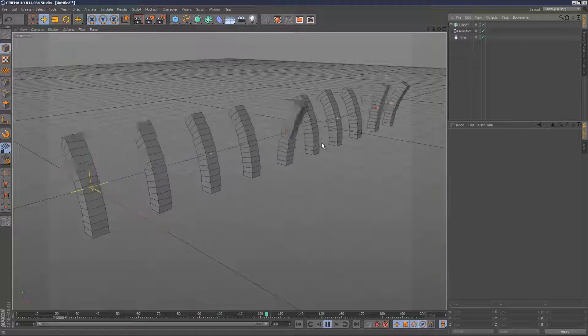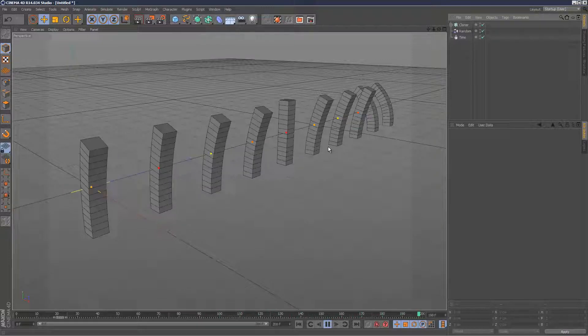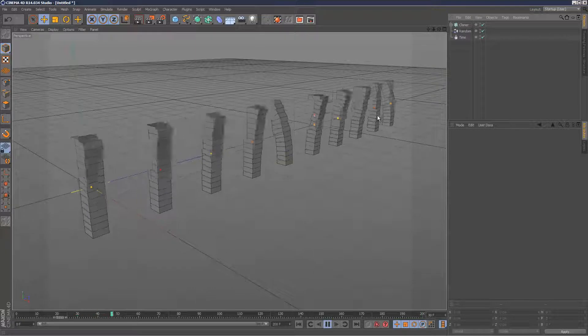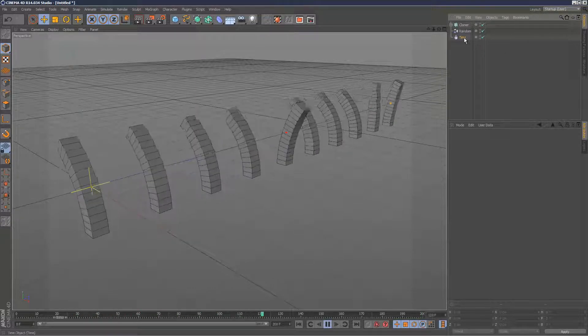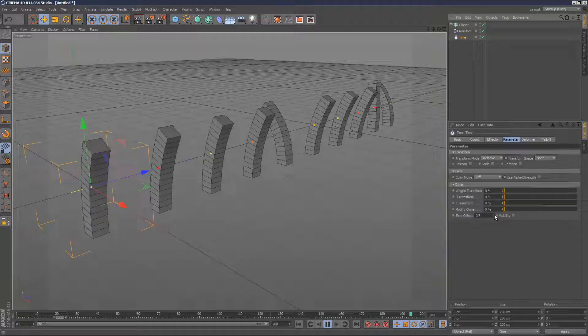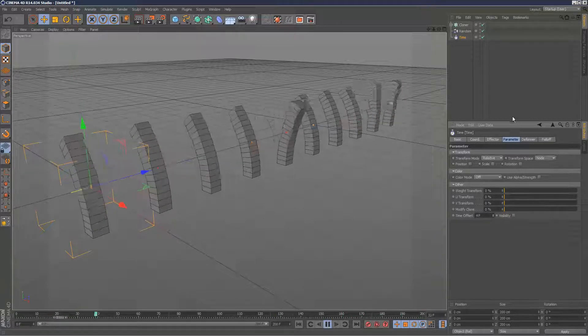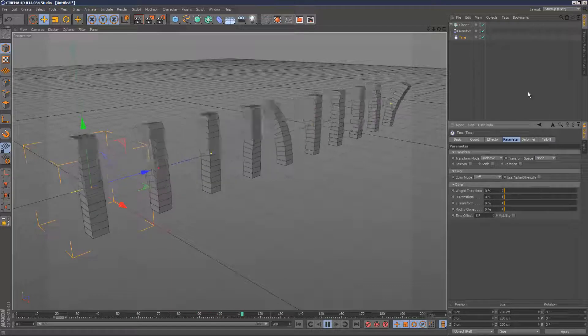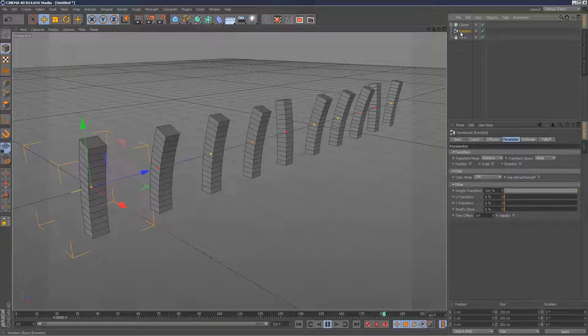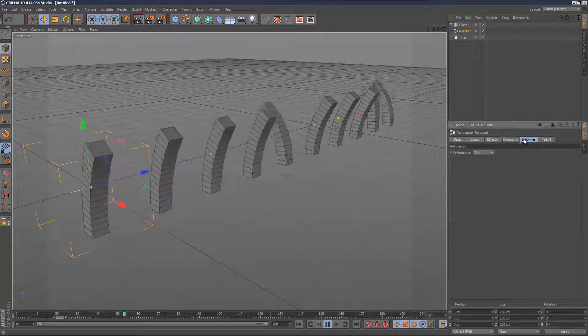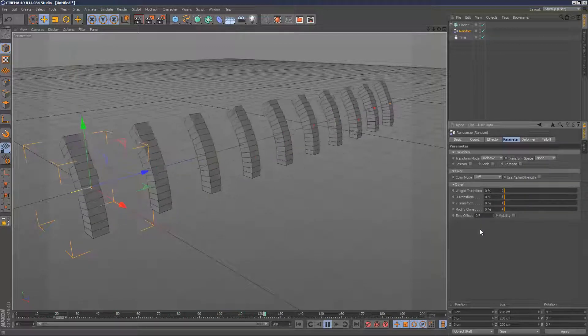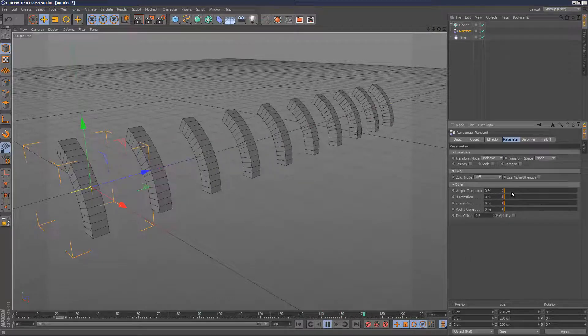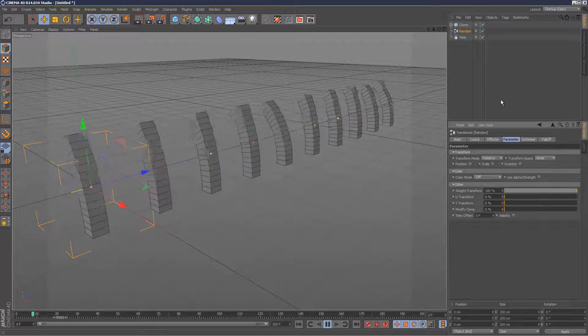So that's one way to randomize a loop, the same animation, generate cloners from it that are identical, and then use the time effector to give them each a slightly different offset. Just set that to six. And we're using a weight map from the random effector. So if I put this to zero, they're all uniform again. Increase the weight, and the randomness kicks in.